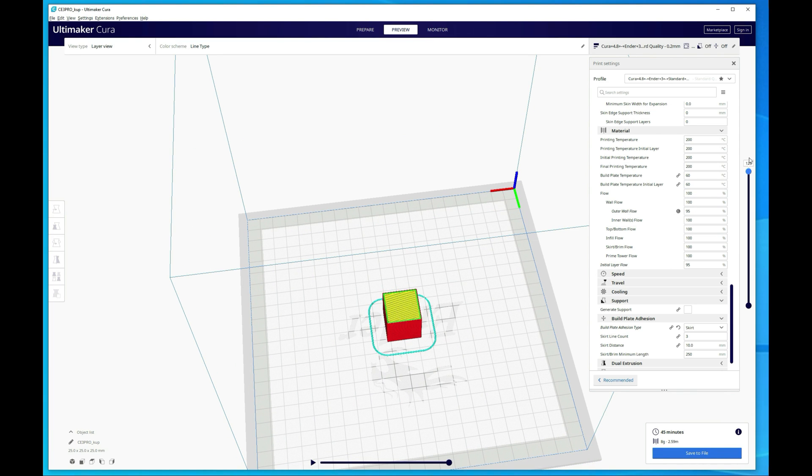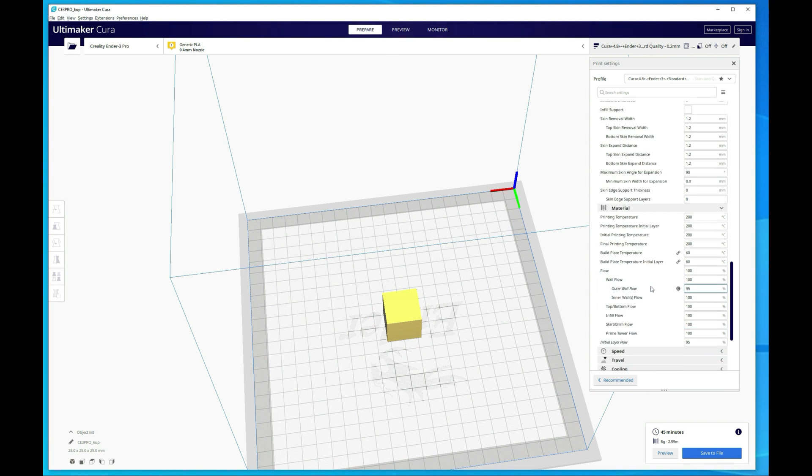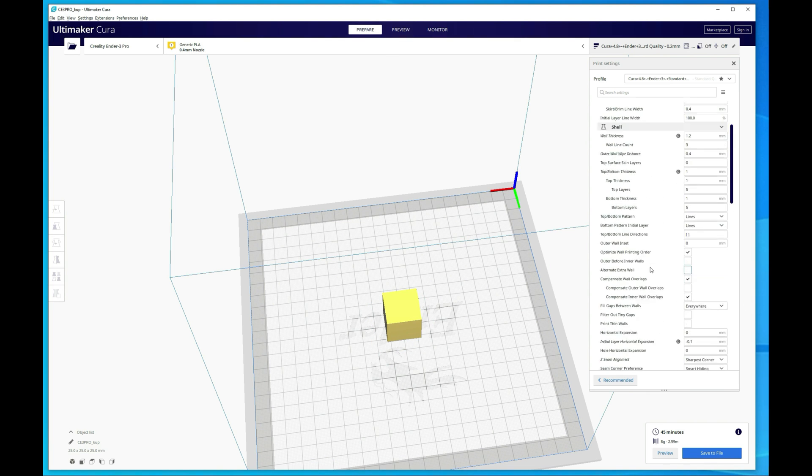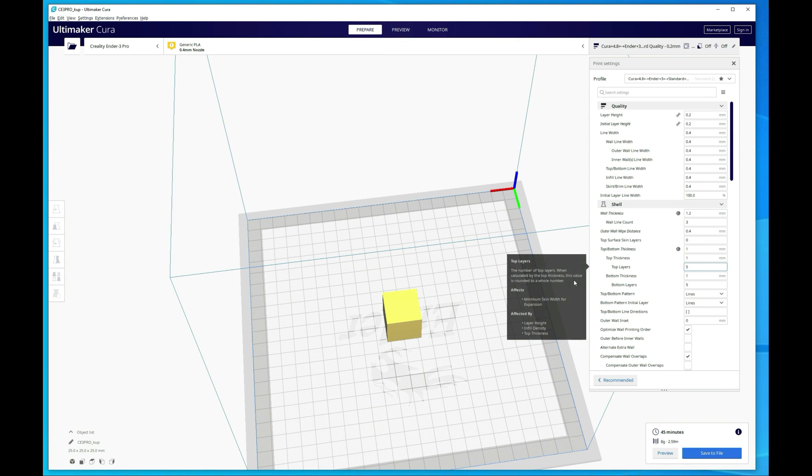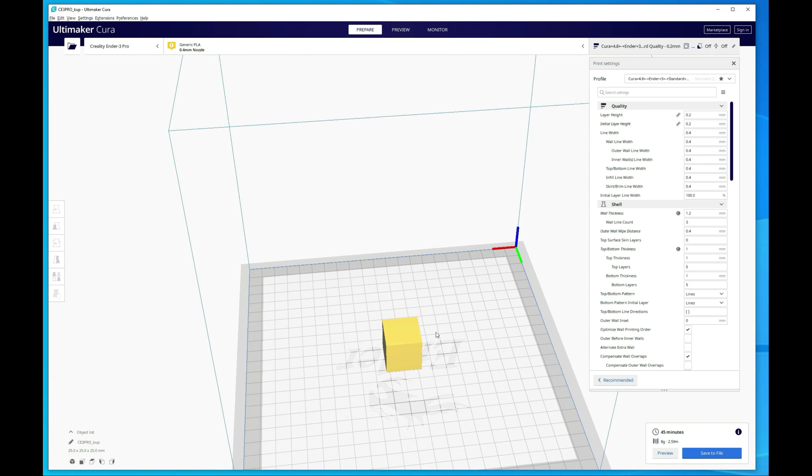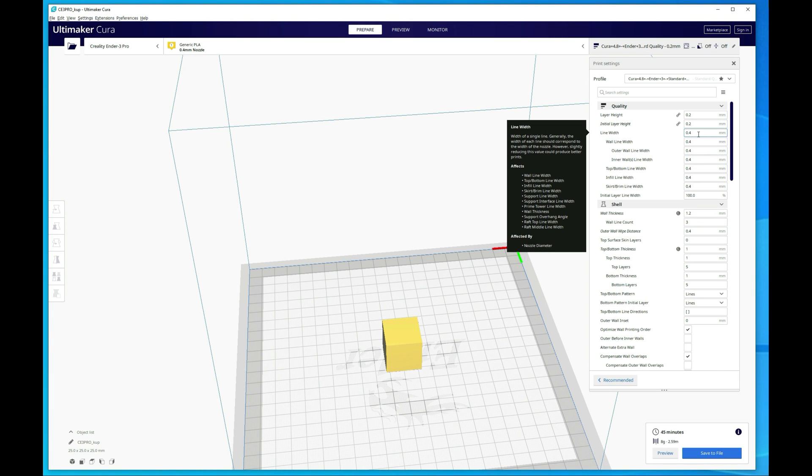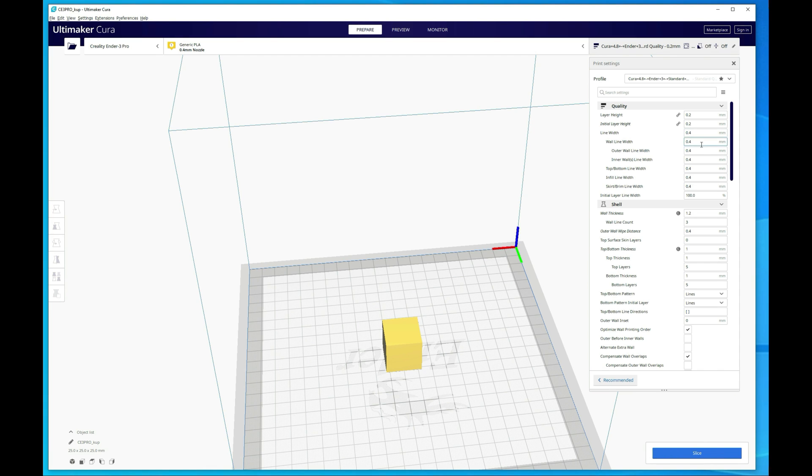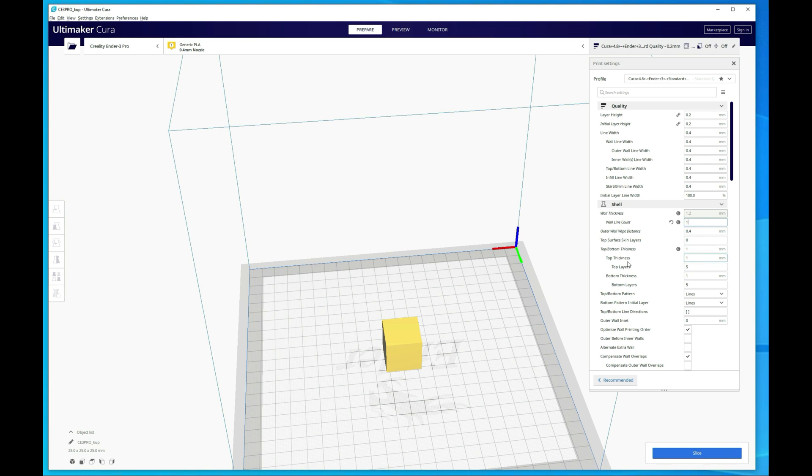So what we want to do is make some changes so that we can measure the wall thickness based on the print. We're going to take a look at our line width. Right now, it's 0.4 millimeters. So that's what a single wall should actually come up as. To test that, we're going to change the wall line count to one, which will make that 0.4 millimeters. And then we can take the top off because we want to be able to get calipers in there to measure it. So I'm going to set the top layers to zero.